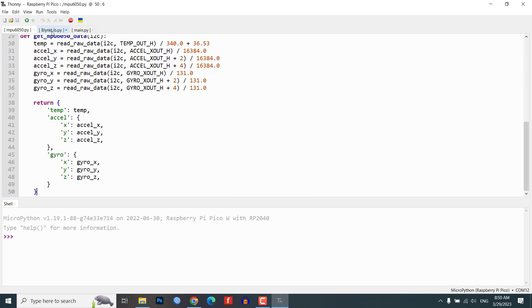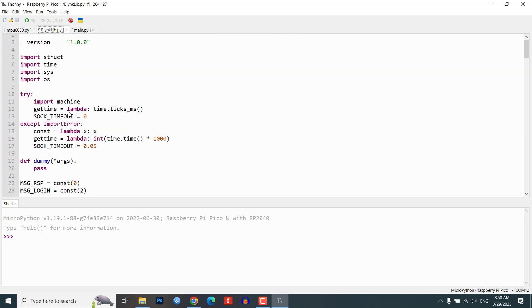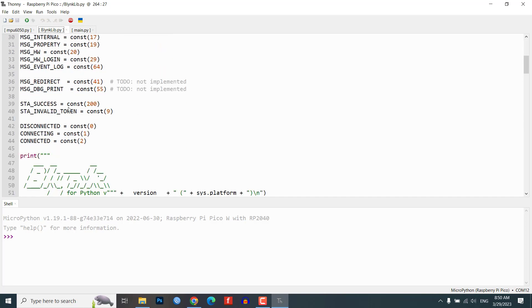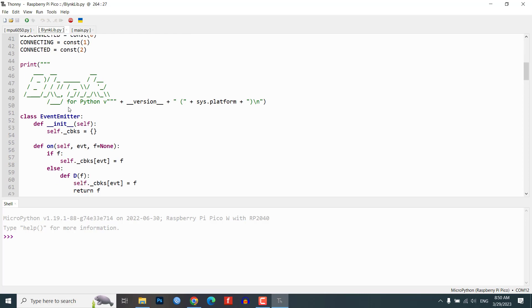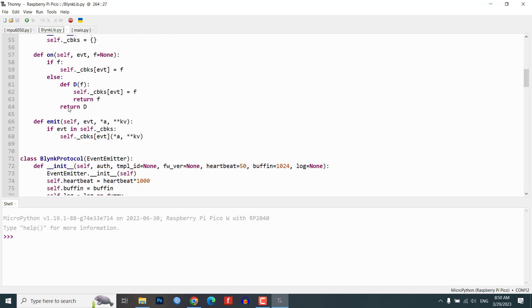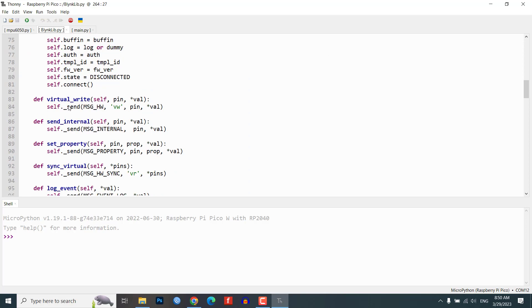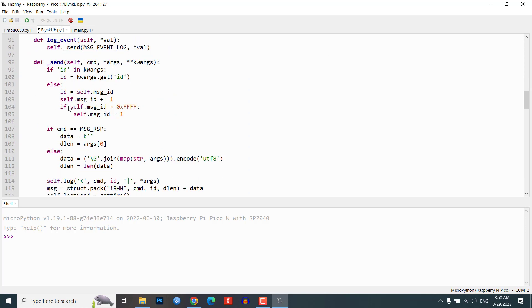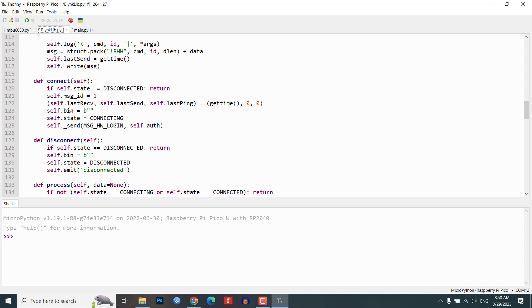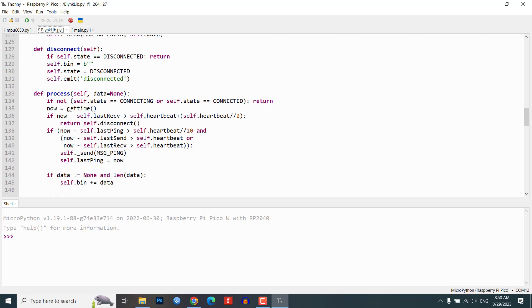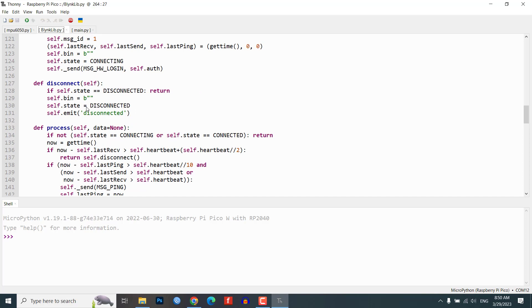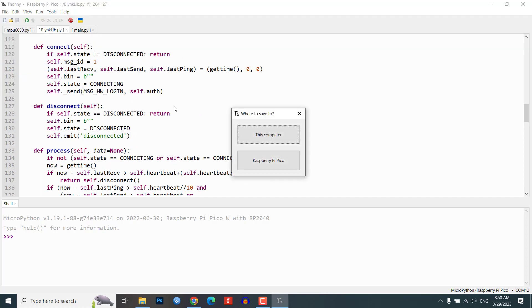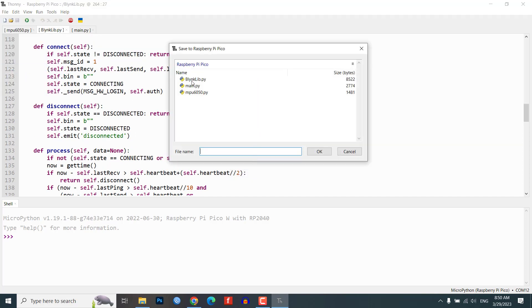blinklib.py provides an API that enables connectivity between your IoT hardware which supports MicroPython or Python and the Blink cloud. With this API you can send both raw and processed sensor data and remotely control any connected hardware from anywhere in the world using the Blink mobile app. Copy this code and save it as blinklib.py on Raspberry Pi Pico W board.